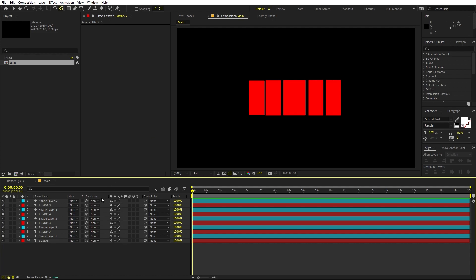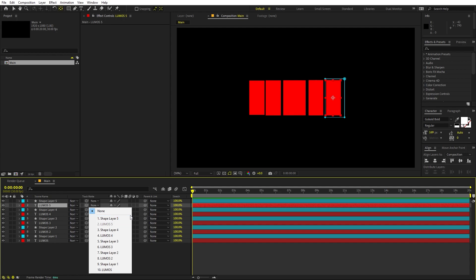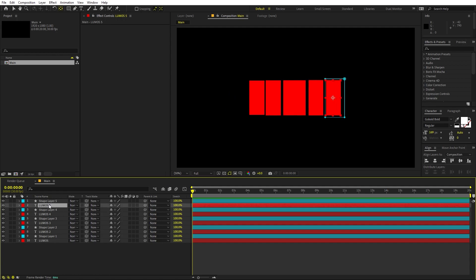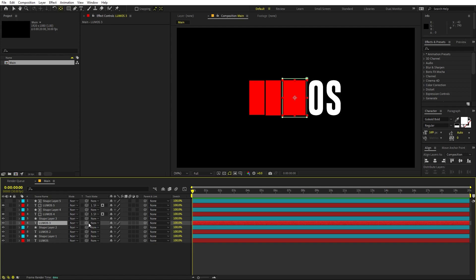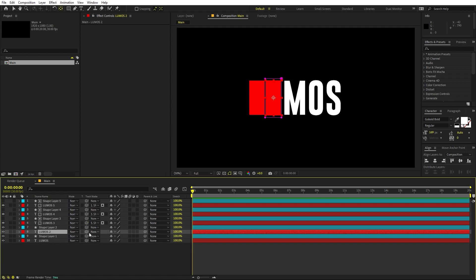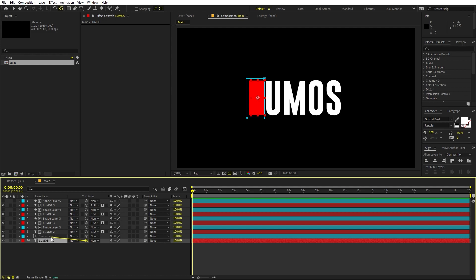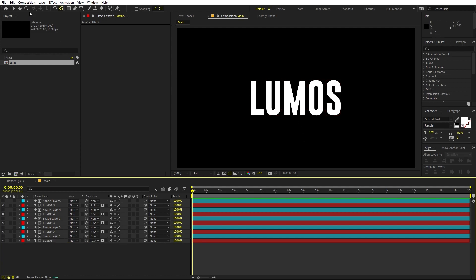Now place each shape layer on top of its corresponding text layer so all the letters are hidden. After that, change the track matte settings. In older versions of After Effects, under track matte select the alpha option. In newer versions, simply select 'with the top layer' for each text layer. Keep doing this for all layers so that all the letters become visible through their respective shape mattes.